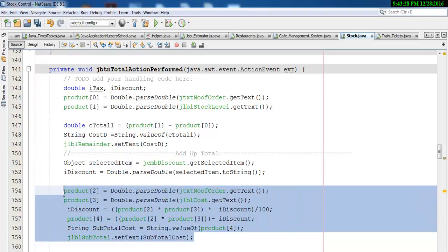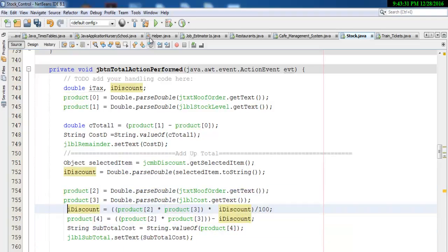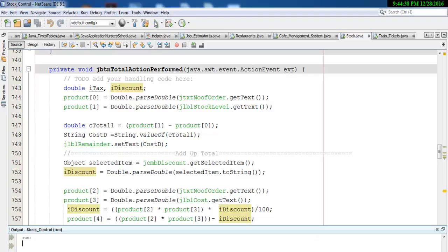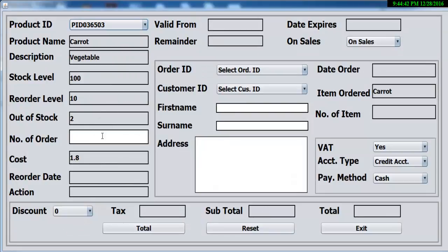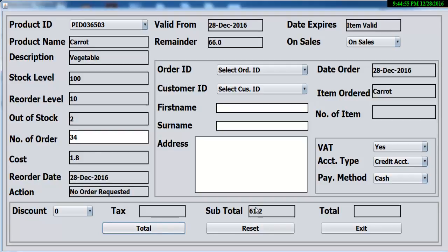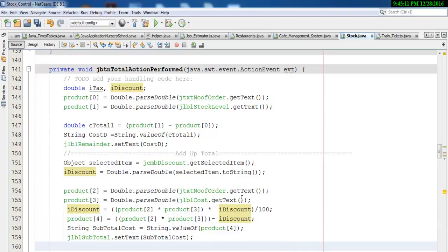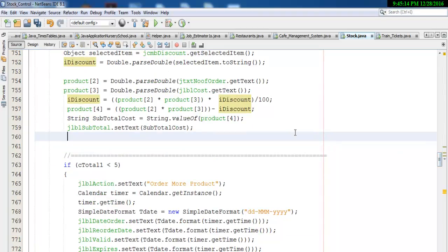So the subtotal is taken care of right now. If I run it you guys will only see the subtotal — we would not see tax or total yet. So let's try this out — let's compile and run it. Select any product here, enter how many we want, click on total. You see that we have the subtotal.